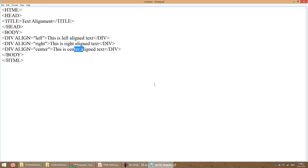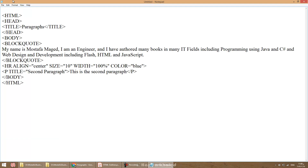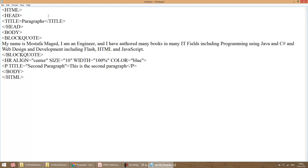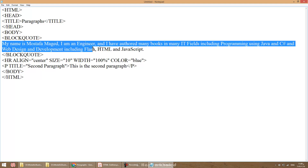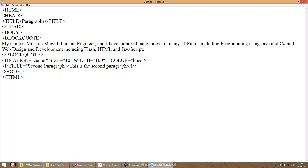Looking at the source, we have a tag called blockquote. Whenever you write this tag, the text will be indented a little bit. If the text is larger than the space a single line can occupy, it automatically moves to a new line without needing a br tag or p tag — this is a new tag we learn in this example.